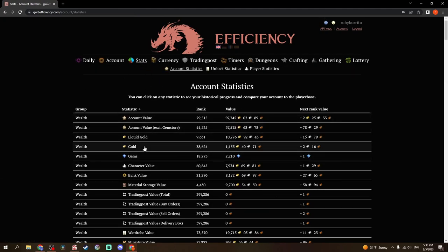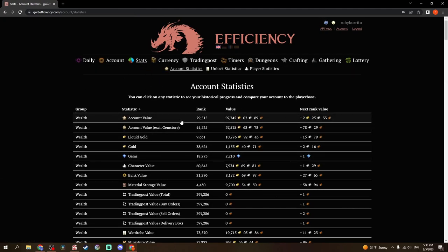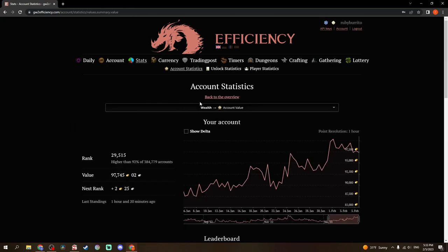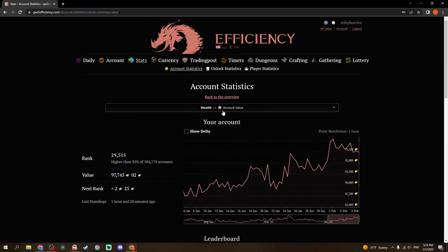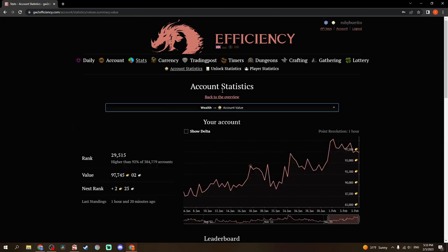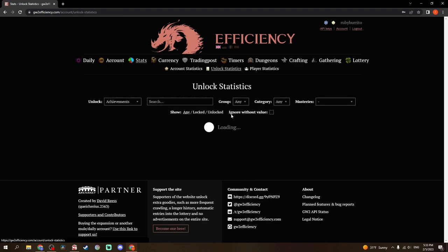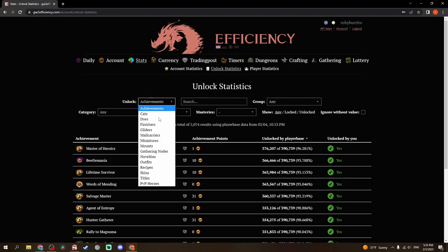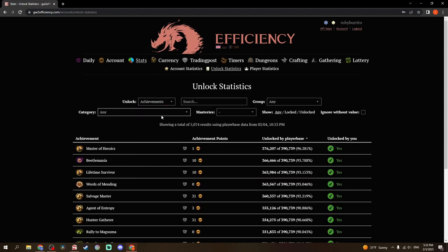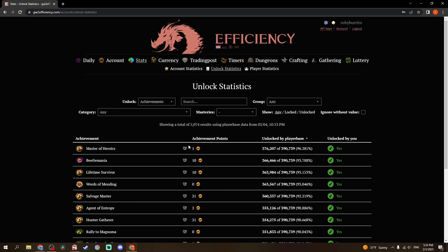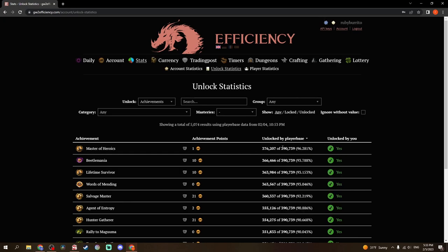Stats. This is what I'm going to get into for the rest of this mini-series, because there's some pretty interesting stats in here. But if you actually go to account value, you can change your view here, which I'll show later. But unlock statistics. All of those things I showed in account, you can go to the unlock statistics here. For example, I can see the most unlocked achievement is Master of Heroics.